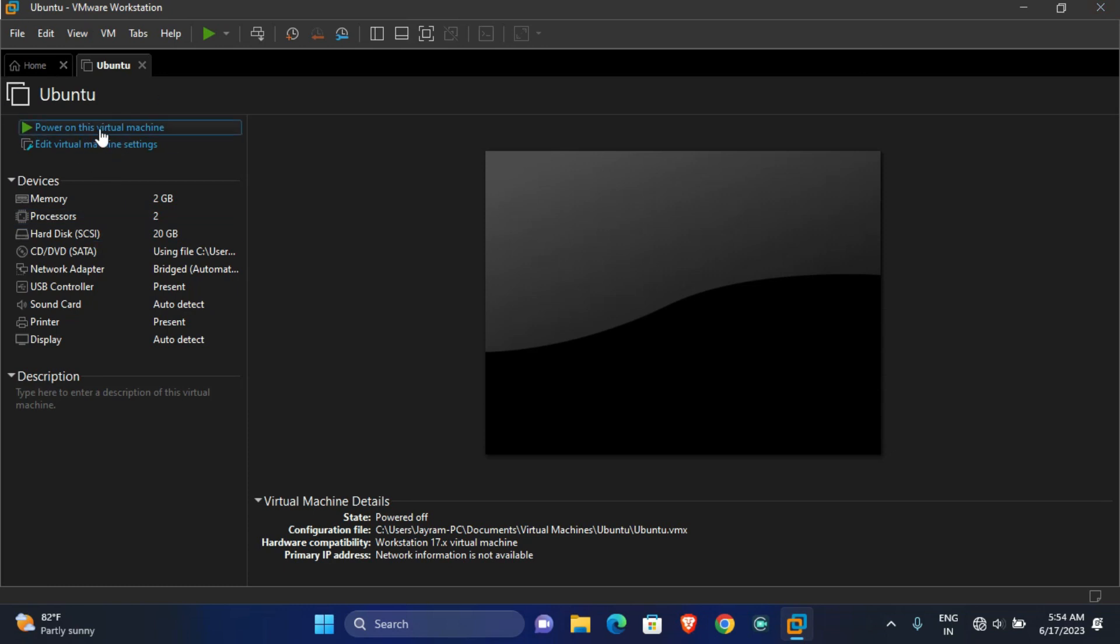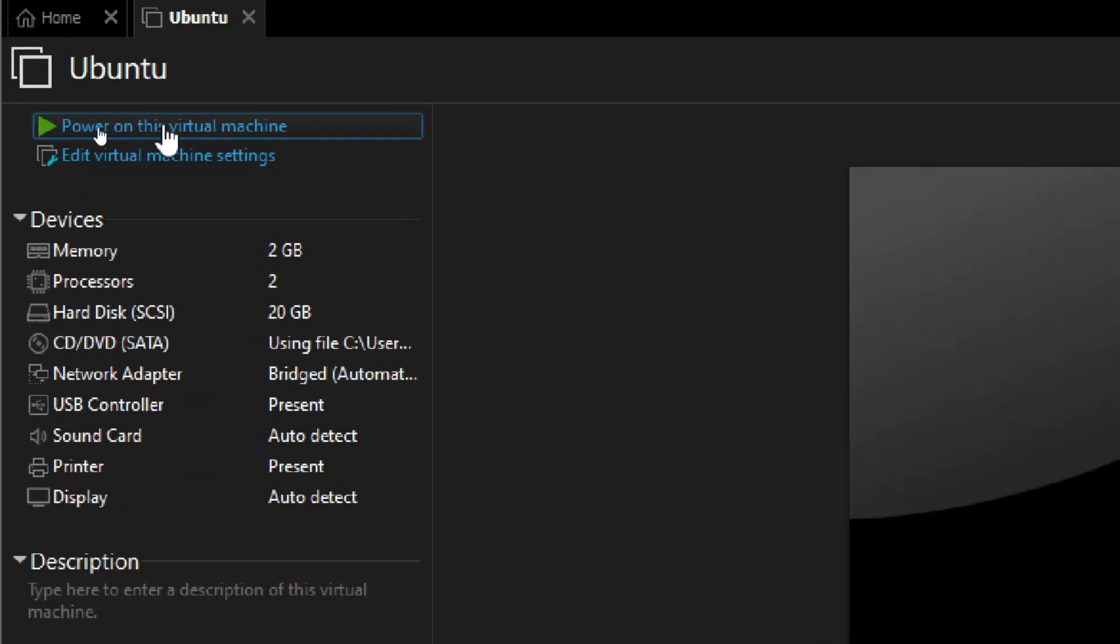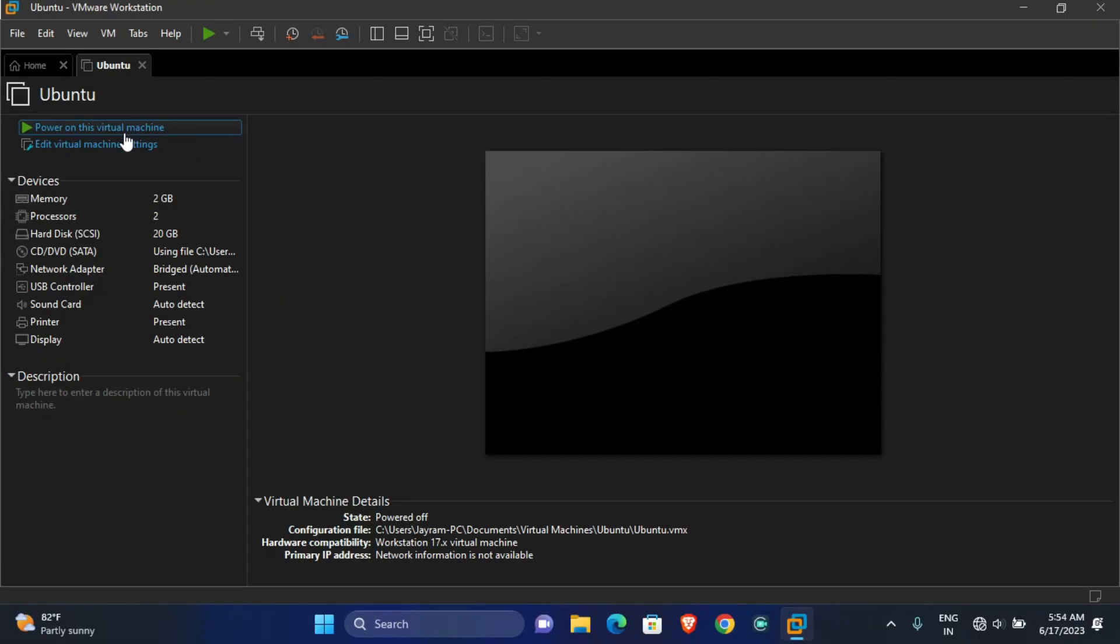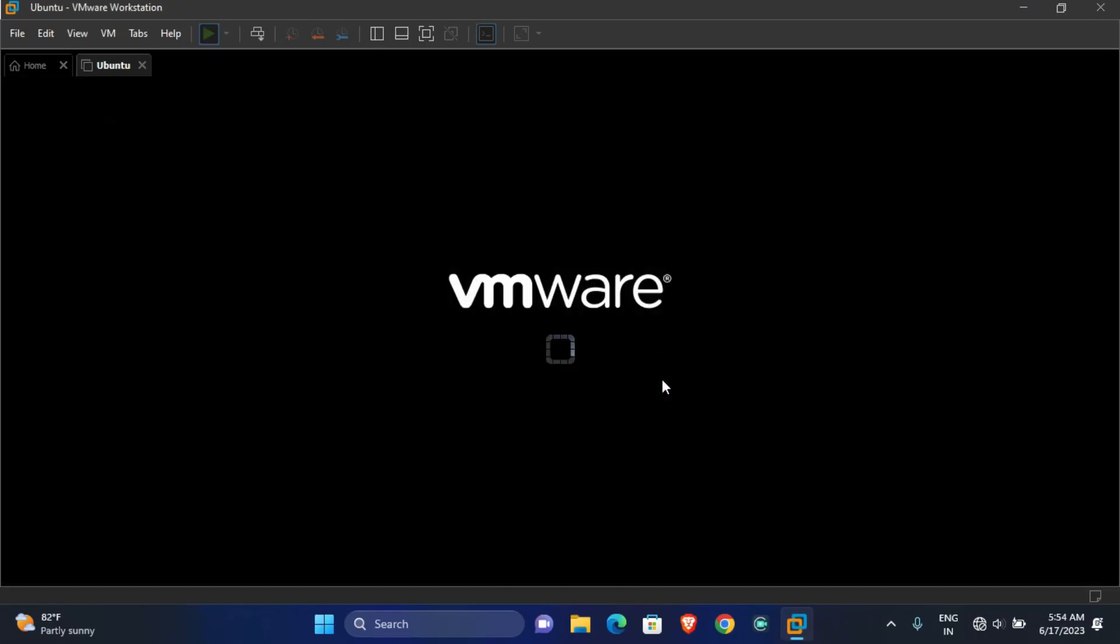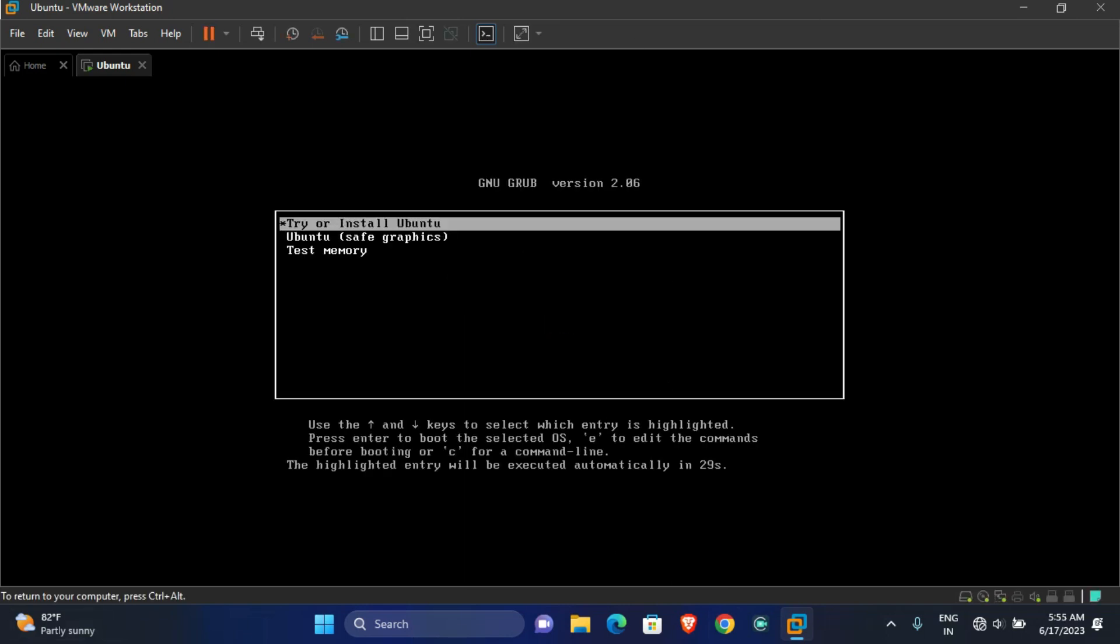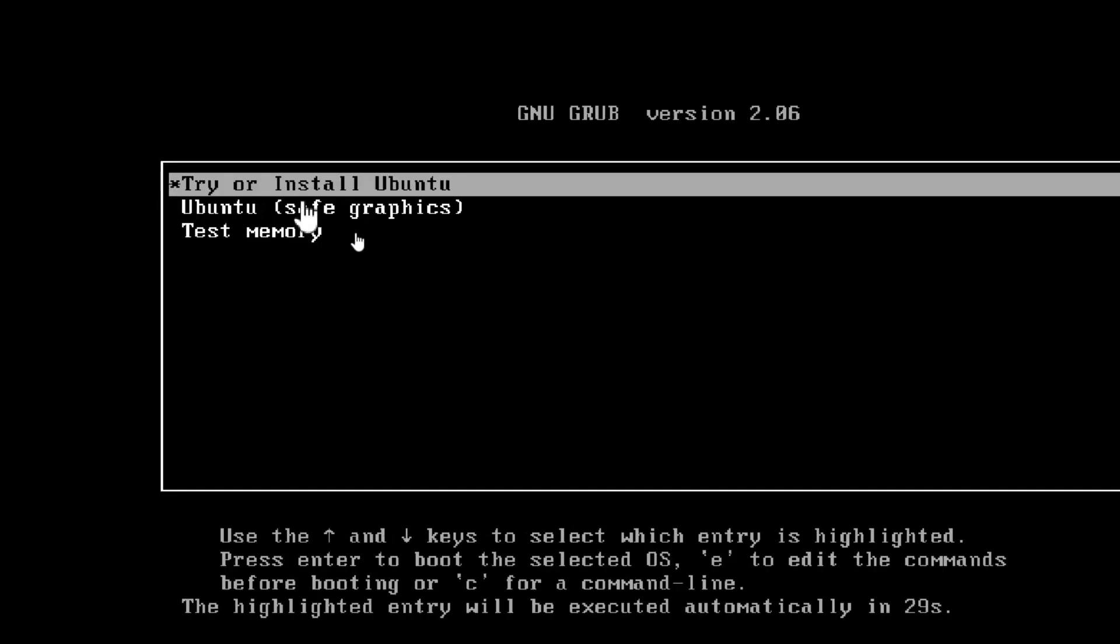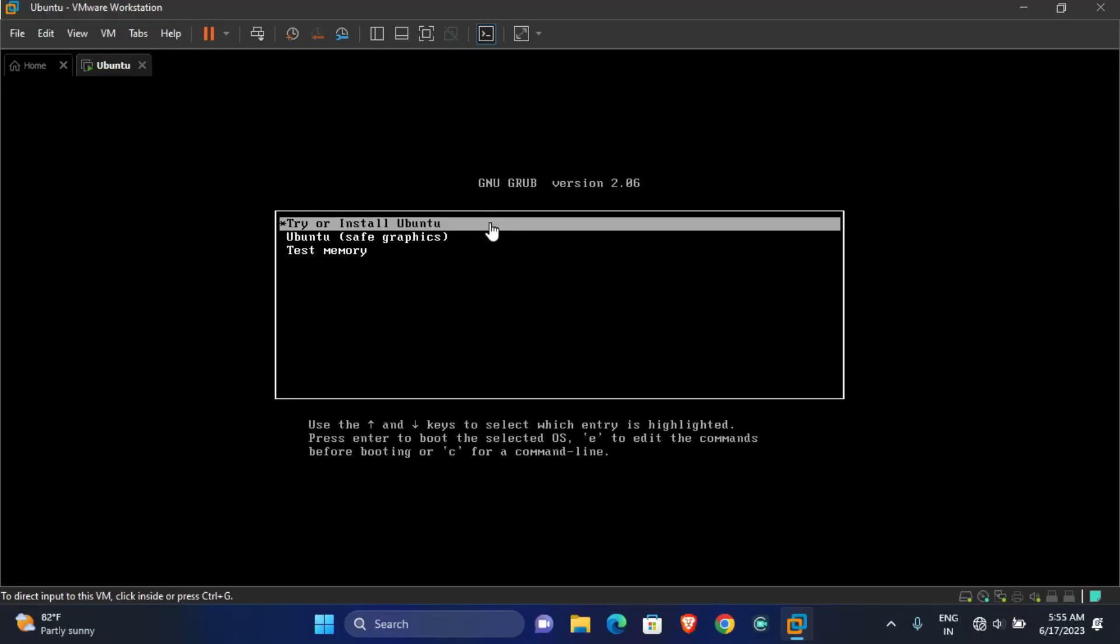Now finally click on 'Power On This Virtual Machine' to begin the Ubuntu installation. But before powering on, make sure you have done all the settings properly as I told. Now click Power On and wait because it might take some time to start. If you get this screen, then just select 'Try or Install Ubuntu' and press Enter.